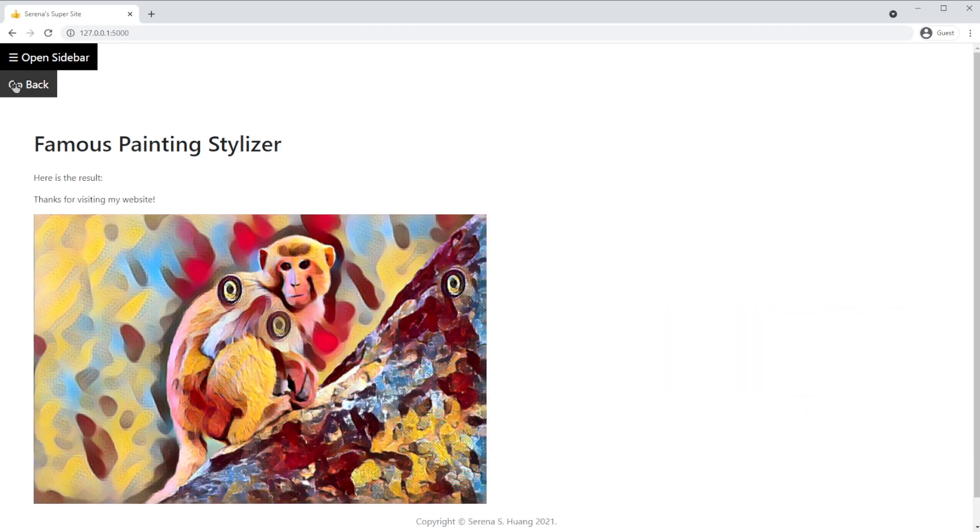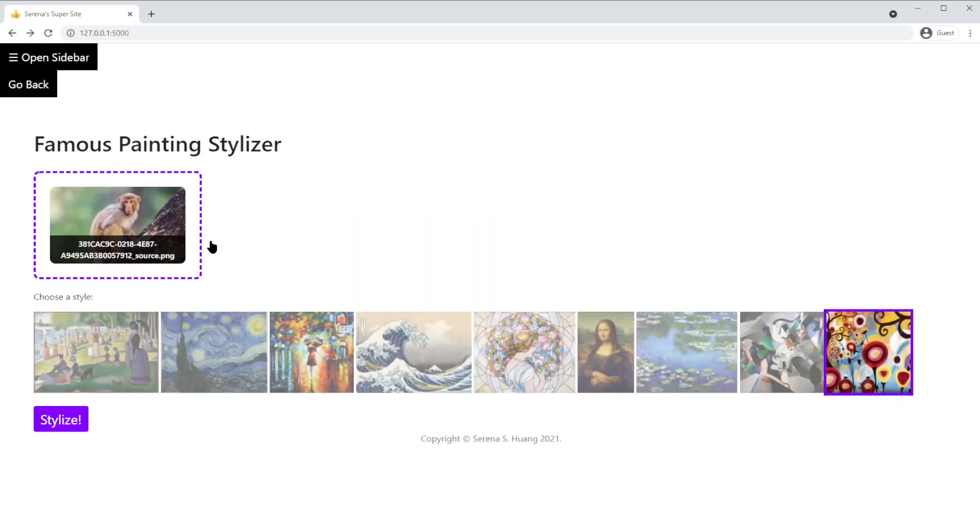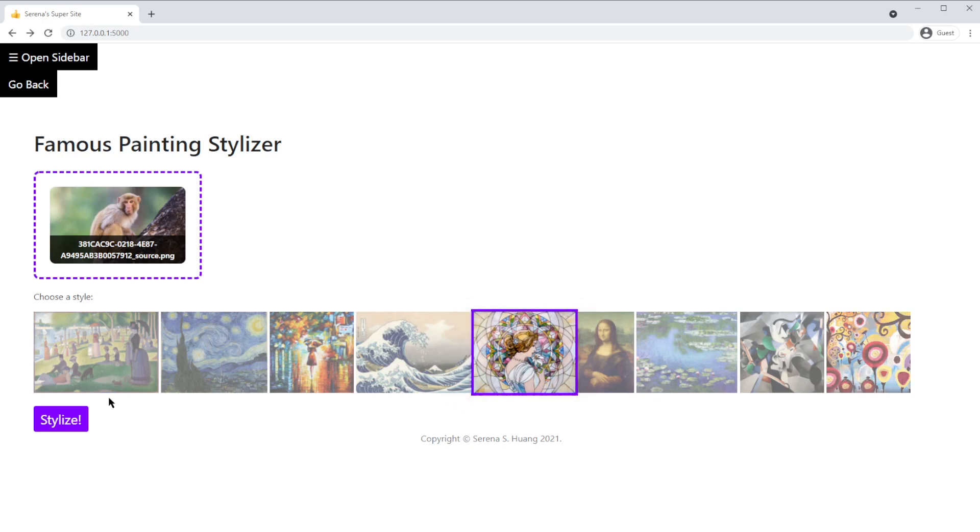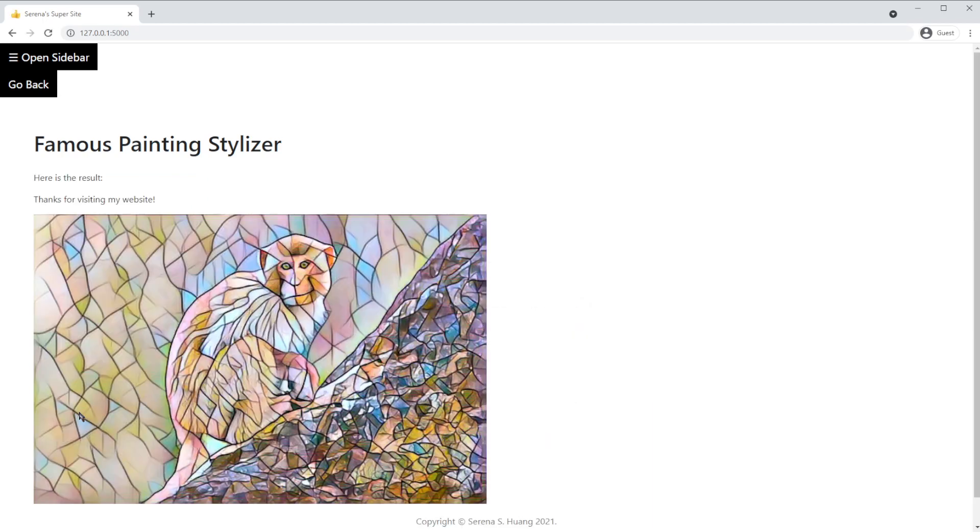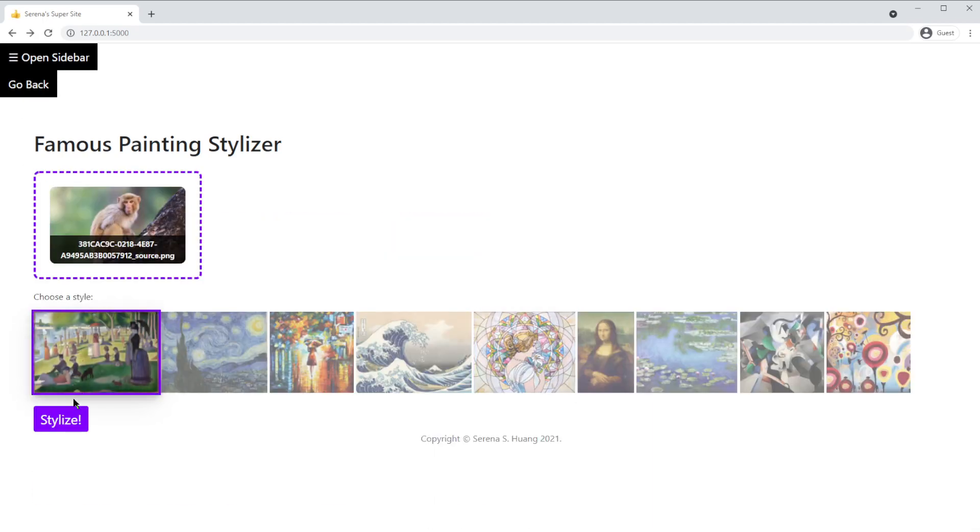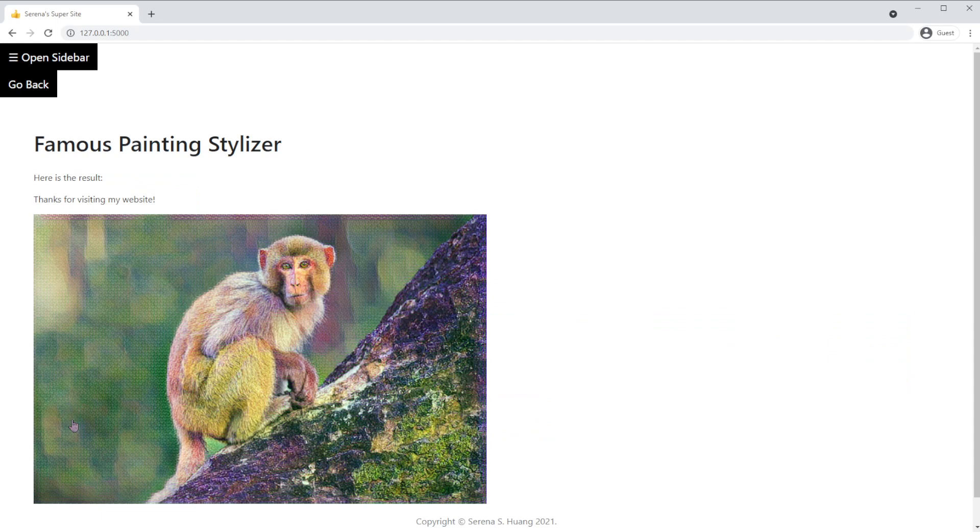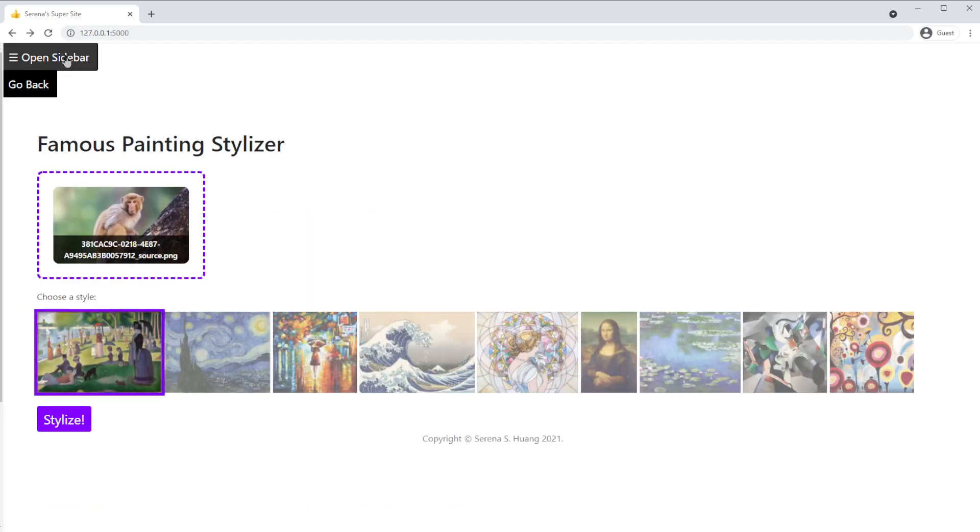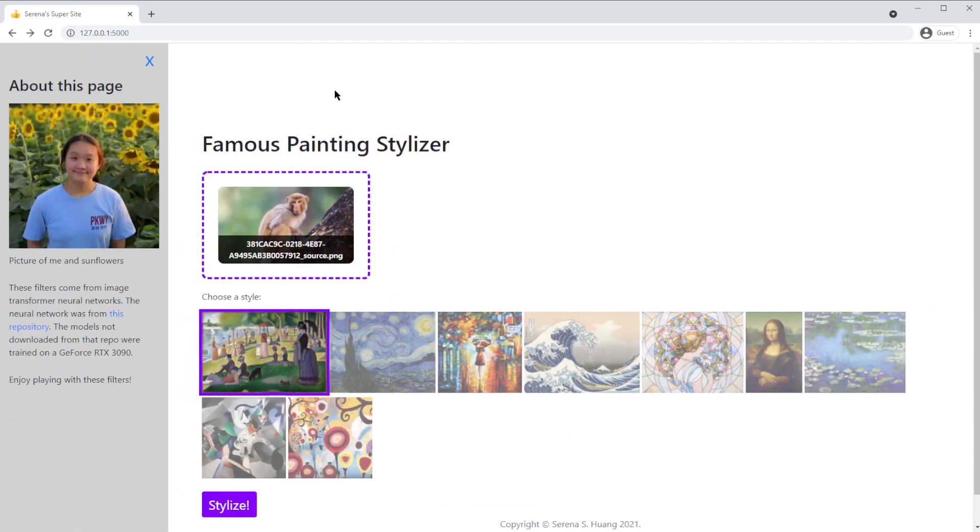As you can tell, each filter has its own characteristics based on the painting. The mosaic painting has lines to define the monkey, while the filter for a Sunday Afternoon is more pixelated. For more information, you can click on the sidebar.